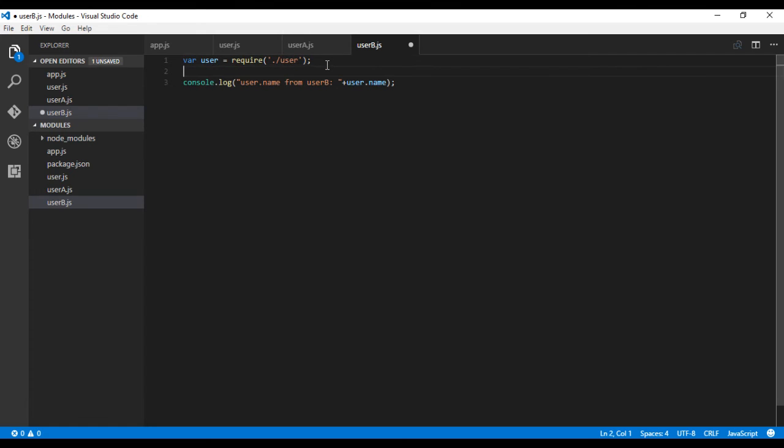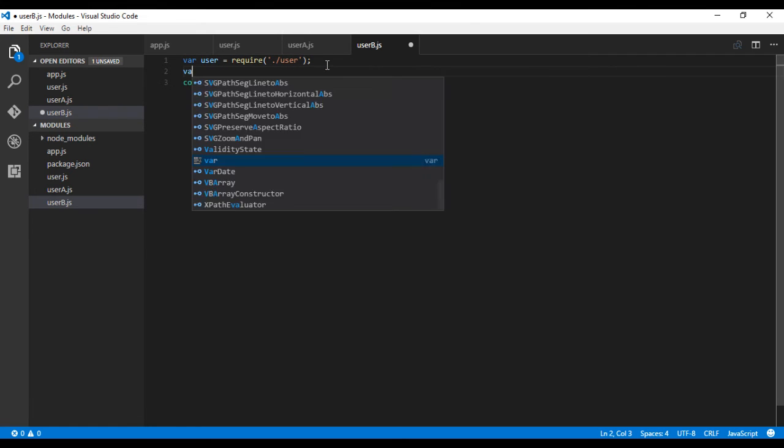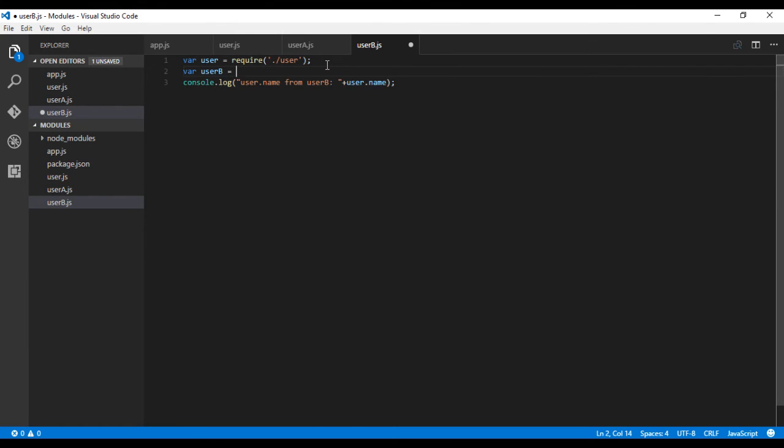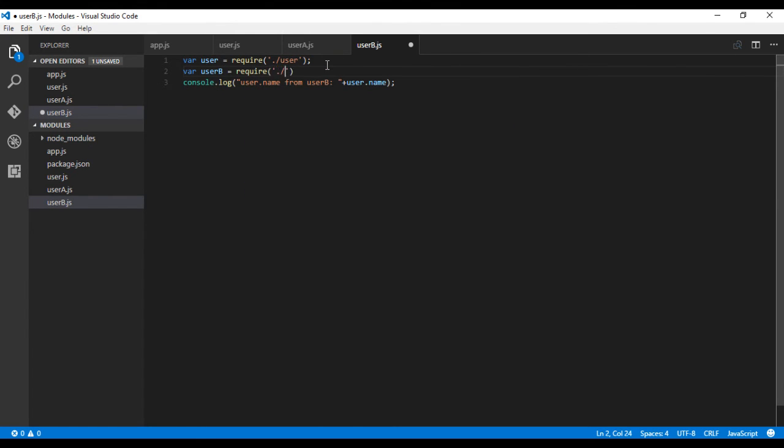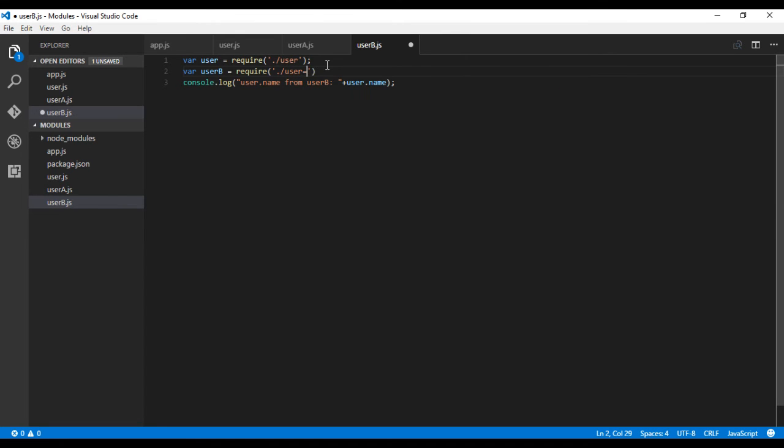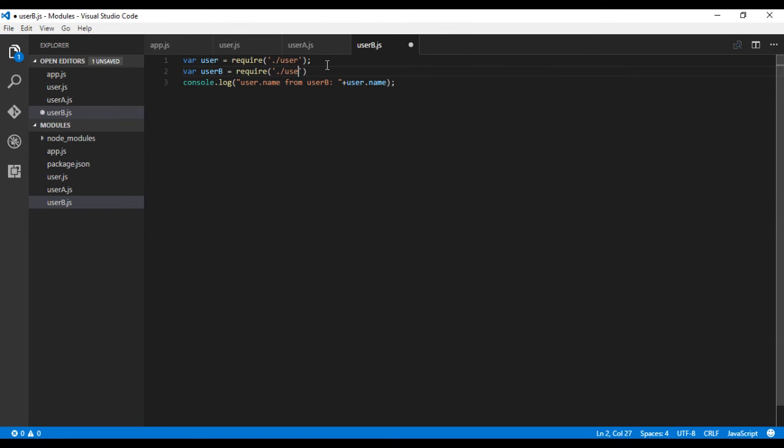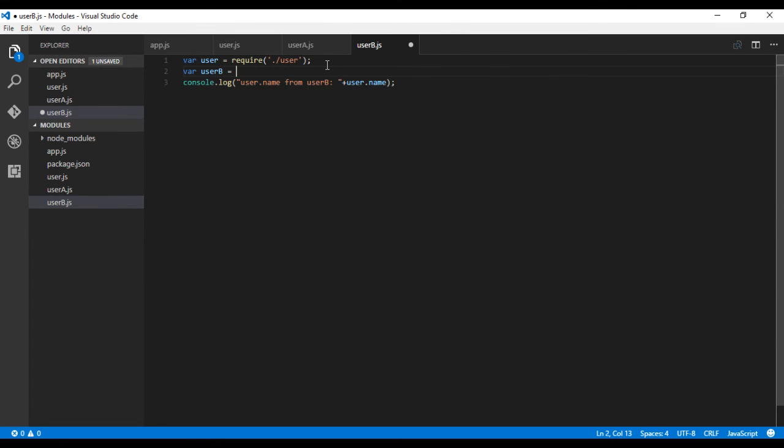Same here. User B equals require... sorry, User B equals user.